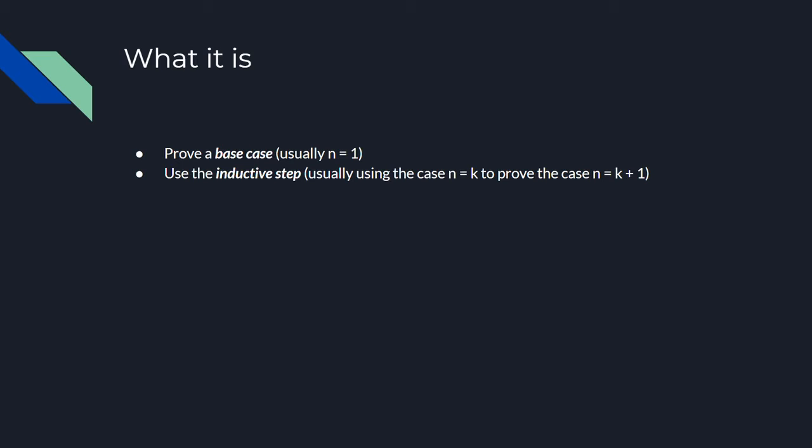But the inductive step can be a lot of other things, and we're going to be exploring a couple of alternative inductive steps later in the video.